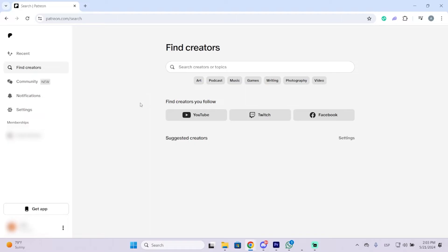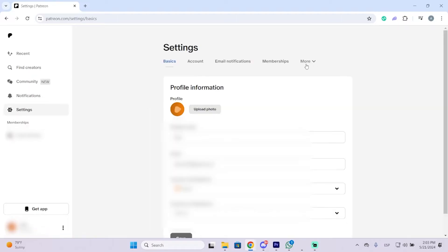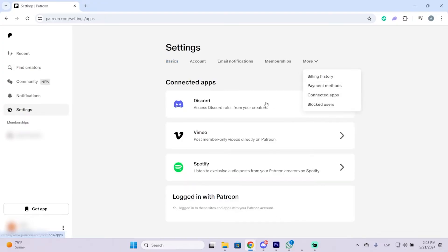The first thing you need to do is go to the left and click on Settings. Now you need to go to More and you will see Connected Apps. Just click here and you will see the different applications you can connect to your Patreon.